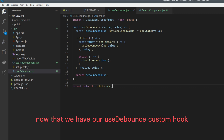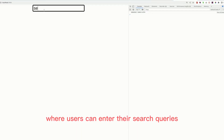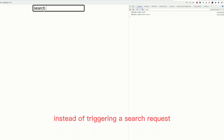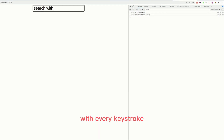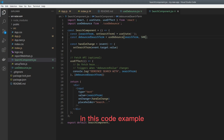Now that we have our UseDebounce custom hook, let's see how we can use it in a real-world scenario. Imagine we have a search component where users can enter their search queries. Instead of triggering a search request with every keystroke, we can use the UseDebounce hook to delay the search until the user pauses typing.